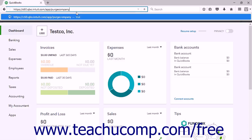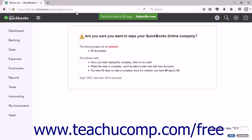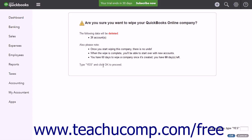Press the Enter key on your keyboard while still in the address bar to open the 'Are You Sure You Want to Wipe Your QuickBooks Online Company' page. The page lists the data to delete. At the bottom of the page is a text box where you must type the word YES to confirm the purge of your company data.